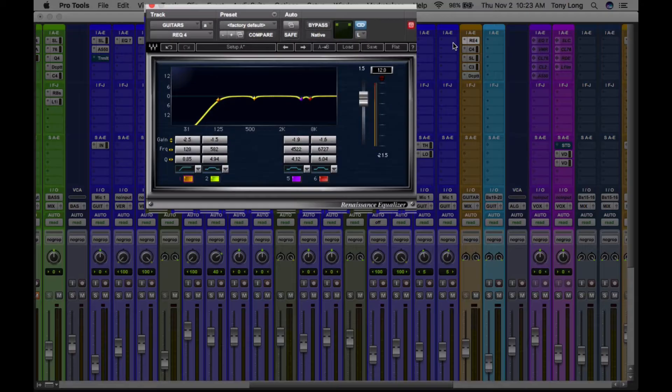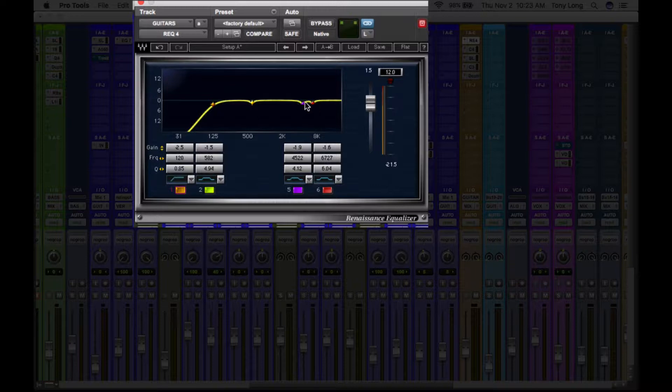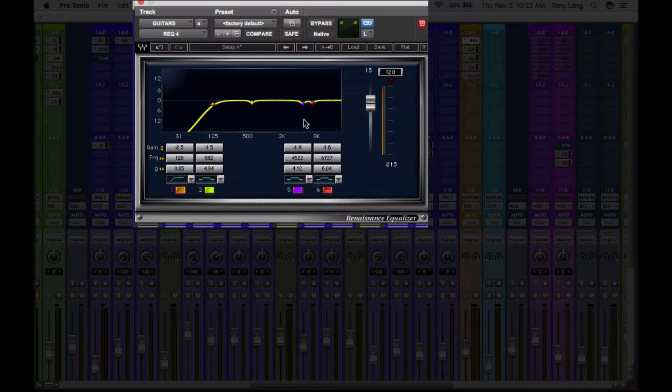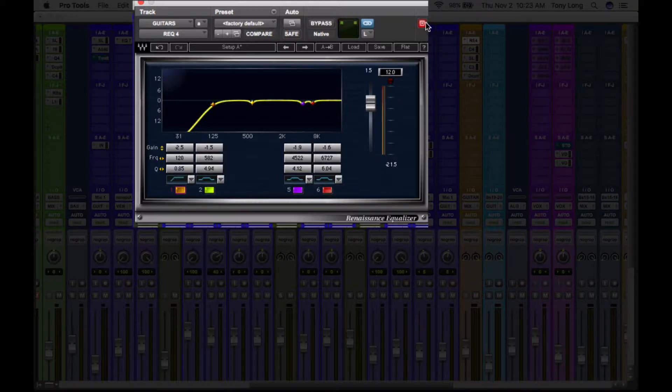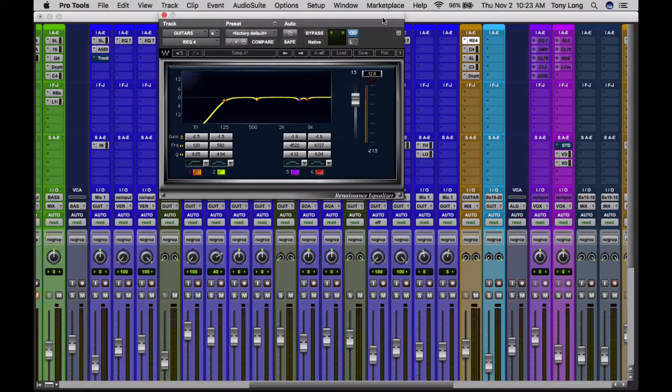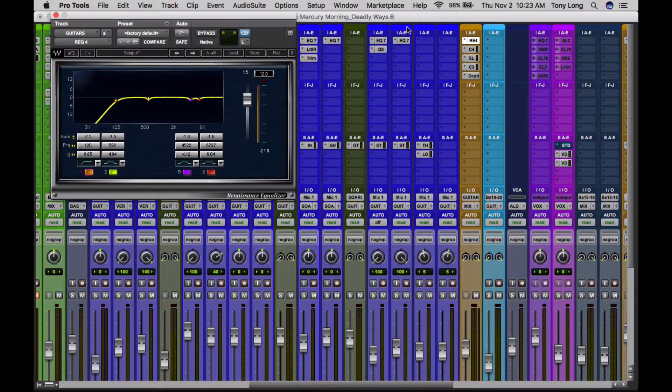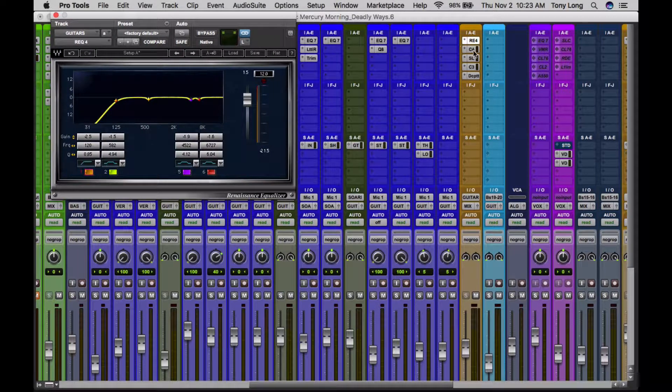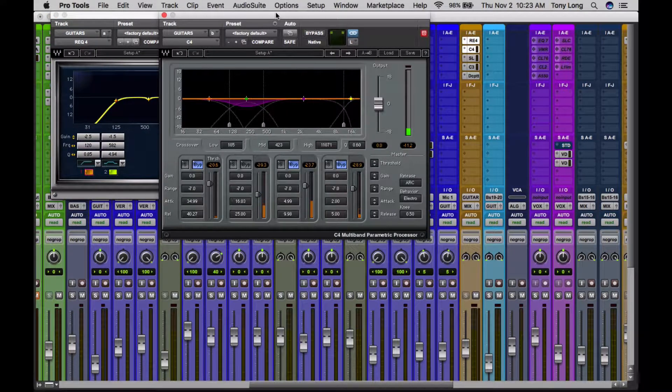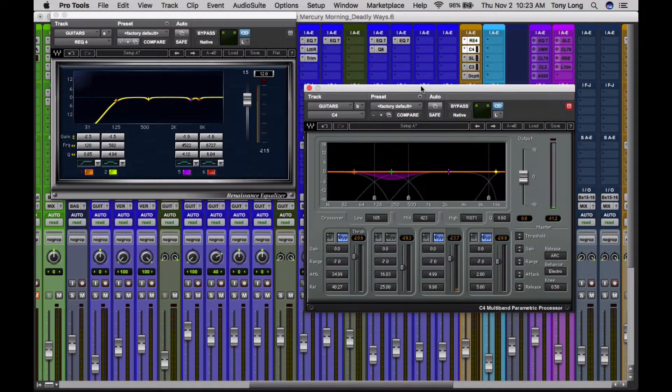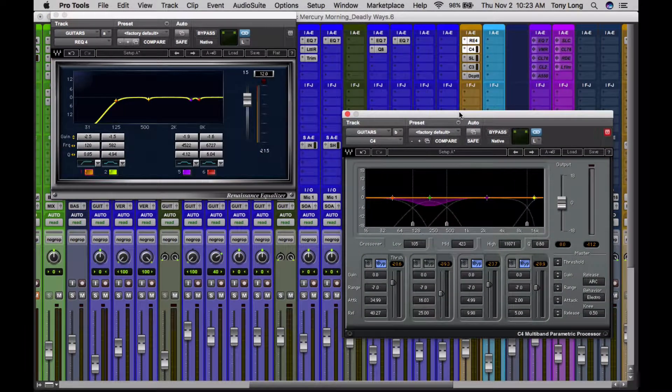And the first thing that it hits is this EQ. There were a couple little problem areas that I notched out, but this EQ is going into this C4, this Waves C4, which is a multiband compressor.